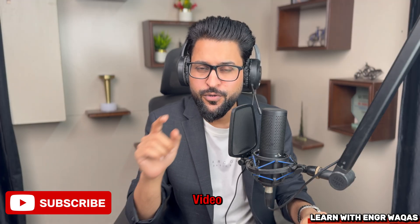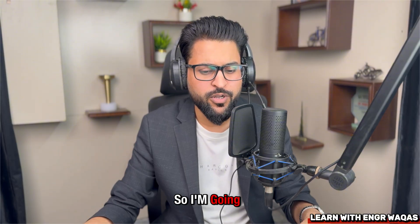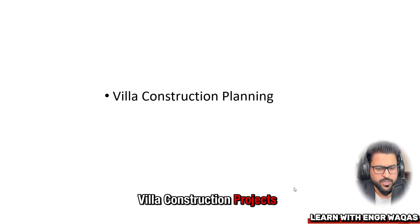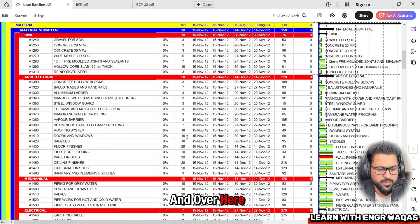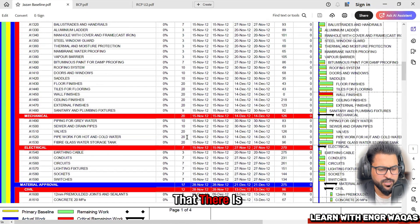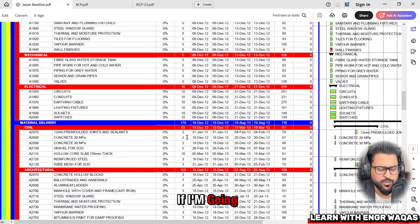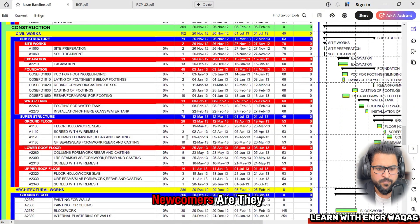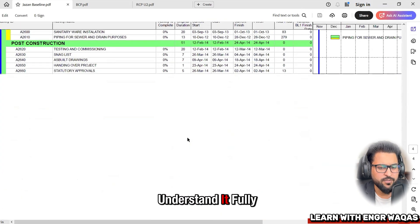Let's start with villa construction projects. I'm going to share with you the Primavera P6 baseline for one of the Jazan villa construction projects. You can see this project dashboard showing architectural work, mechanical, electrical, and material sections. Many newcomers and mid-career level engineers will not understand it fully at first glance.